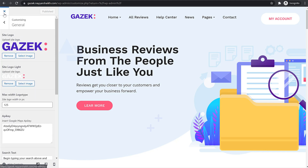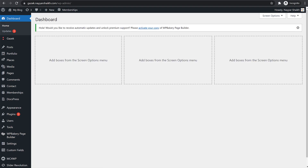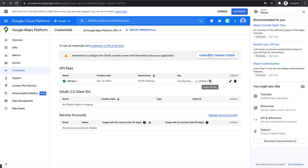So this is how an API key is created and this is how you can restrict that key. This is it for this tutorial — I hope you find this video helpful. If you do, make sure to subscribe and click on the bell icon. If you like this video, give it a thumbs up and share it on Facebook, Twitter, WhatsApp, or whatever social media platform you use. If you have any doubts, comments, or suggestions, leave them in the comments section below. Thank you so much for watching — see you in the next one.